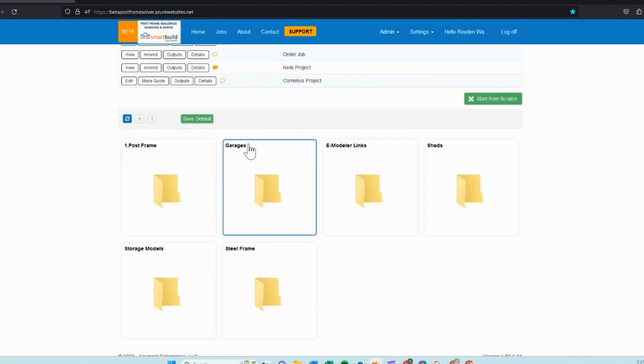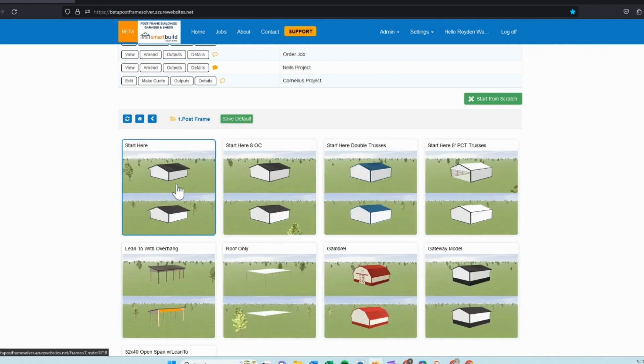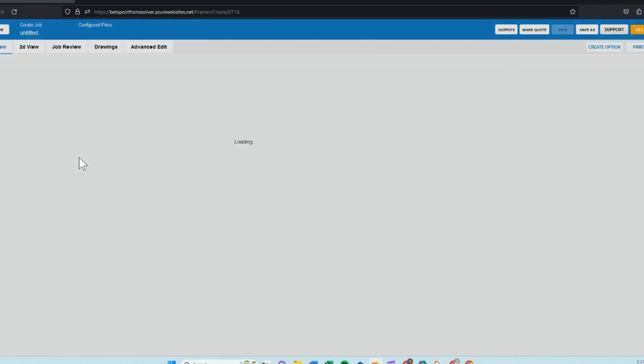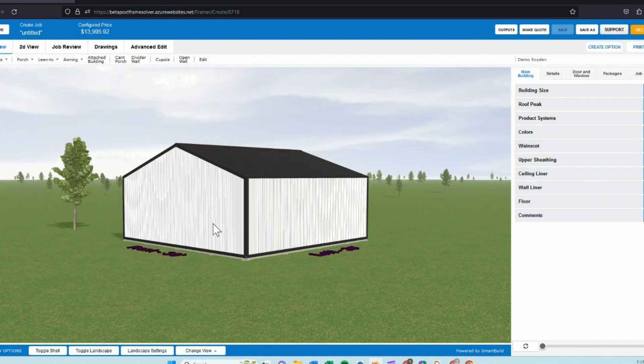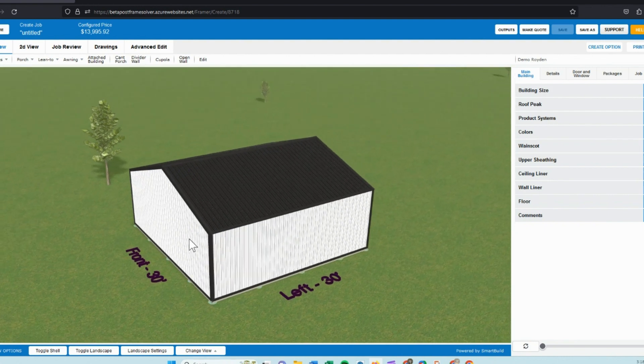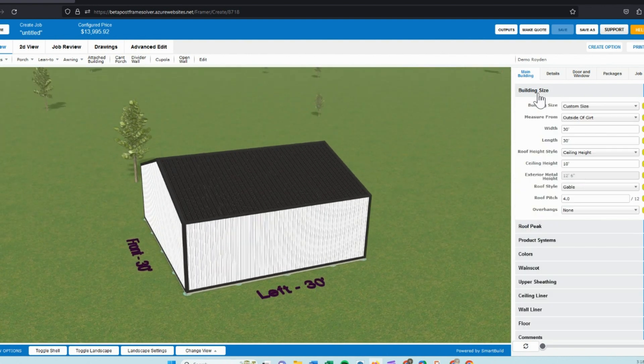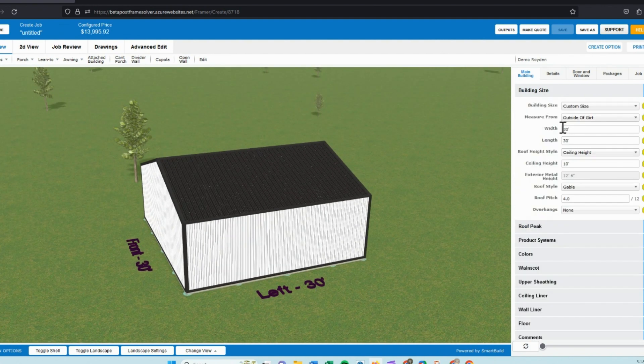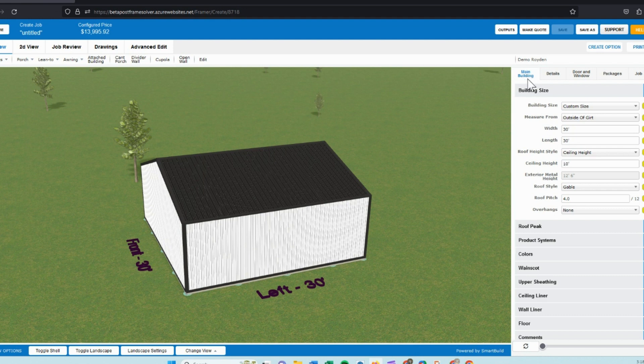Going back to the home menu, you can set up different styles of buildings that you may frame or sell. For today's demo, we'll just be doing a quick post frame demo. As you can see, when I click my starting model, it opens up in a 30 by 30 model, and that can be set as your starting templates. I just have mine set up to open as a 30 by 30 by 10.